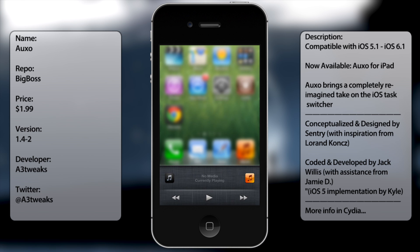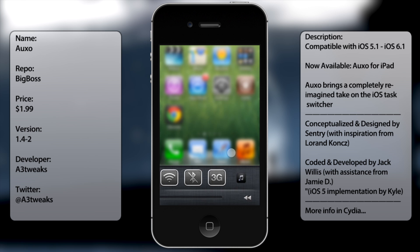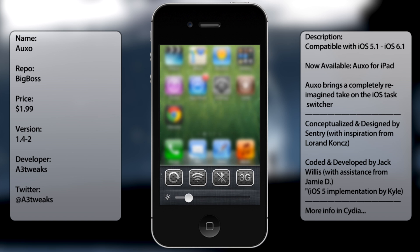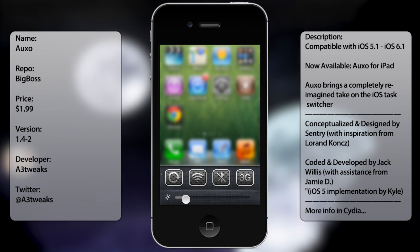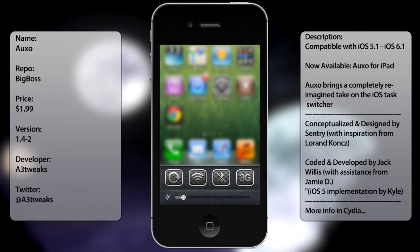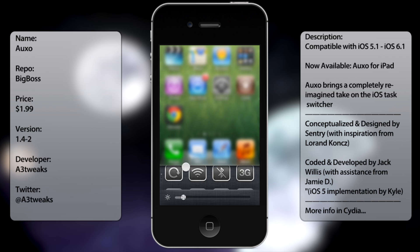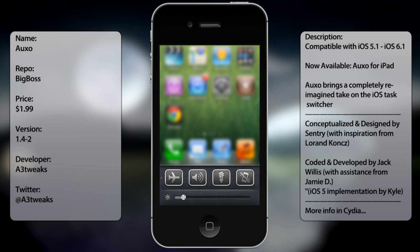Besides that, you get your music controls and you also get your toggles page. Now I can change the brightness to whatever I want, but you can't tell because I'm recording from the display. And as for your toggles, you got orientation lock, wifi, bluetooth, 3G, airplane mode...